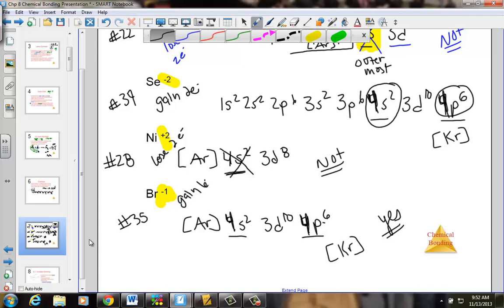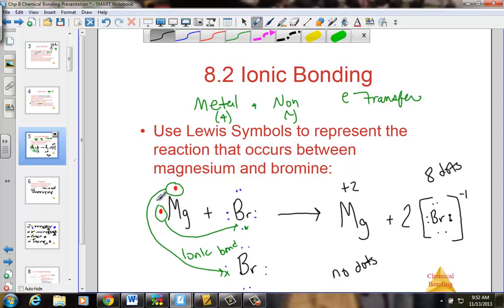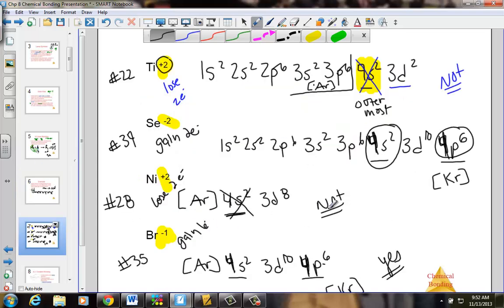In our first two sections of our new chapter, we've talked about Lewis dot structures and ionic bonding. Magnesium lost and bromine gained to achieve noble gas arrangements. This set of practice problems looks at the exact electrons being lost or gained to achieve the noble gas arrangement. We're also seeing a prelude that there are times when the octet rule is not followed — specifically for transition metals that have d sub-levels.